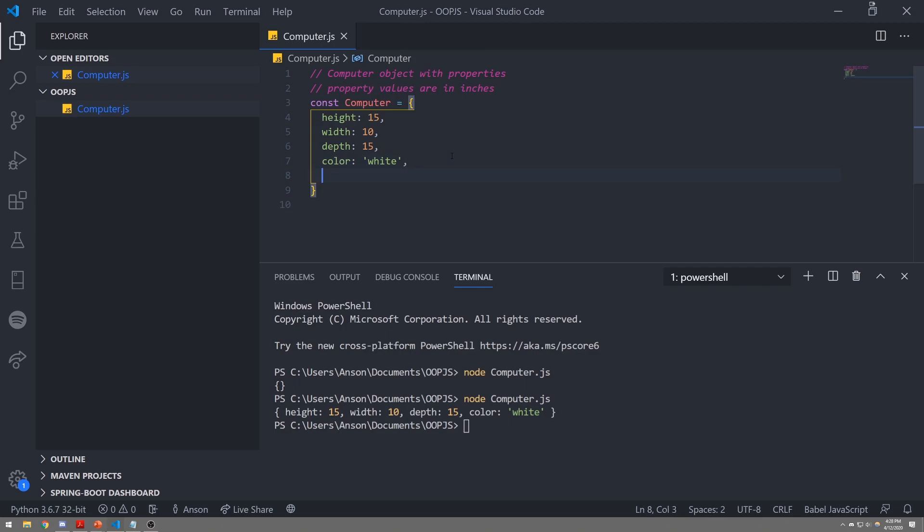Objects don't just have properties or fields or characteristics — they also have functionalities. Kind of like a human or an animal object — they too have functionalities. If we're talking about a dog, a dog can bark, walk, run, fetch — a whole bunch of things. A computer — what kind of functionalities does a computer have? Well, a computer can turn on. So we can create a function called turnOnPower.